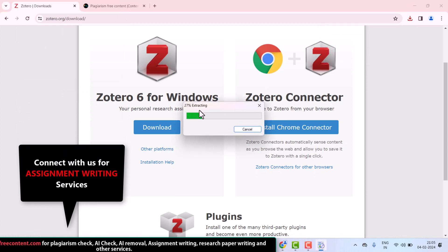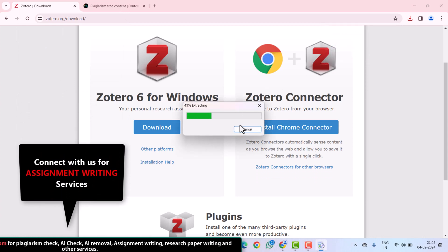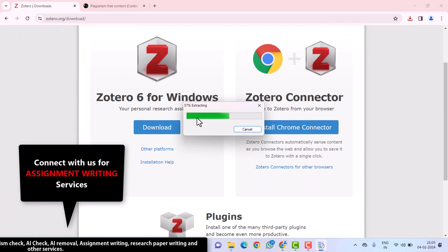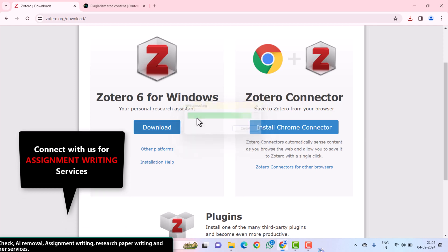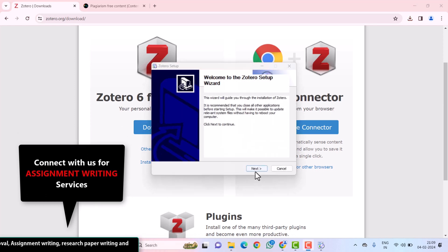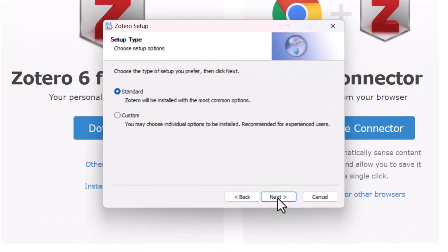Here, my setup is extracting. Here, you need to click on the Next button.